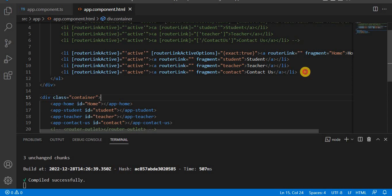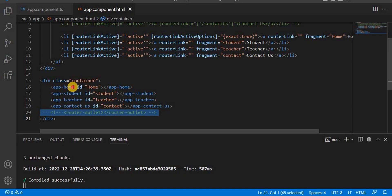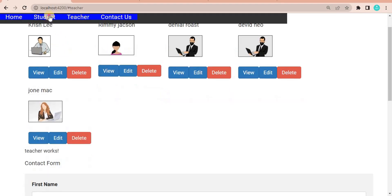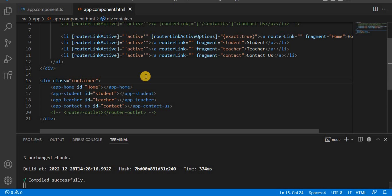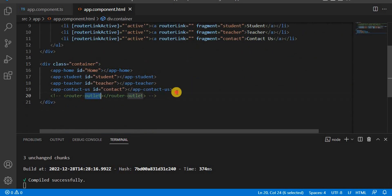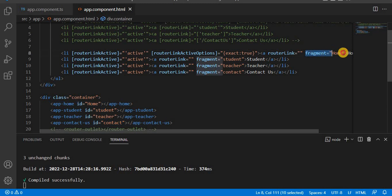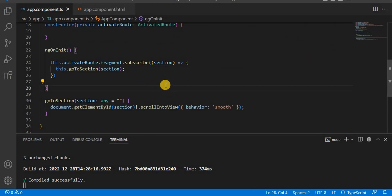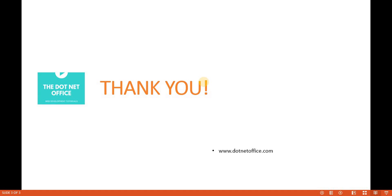To summarize: for fragment-based navigation, we don't use router-outlet. Instead, we place all components on the same page with IDs and use the fragment attribute in router links, passing the respective section ID. In the TypeScript file, using ActivatedRoute we subscribe to fragment, get the section name, and scroll to that view. This is how we use fragments in Angular. That's it for this video — if you have any questions please comment. Thank you.